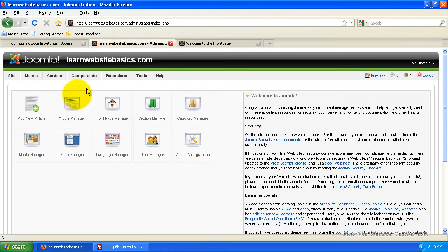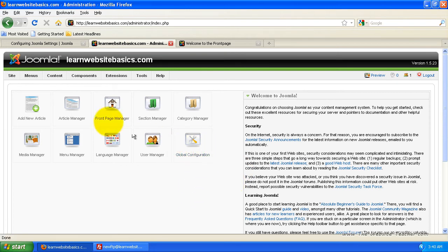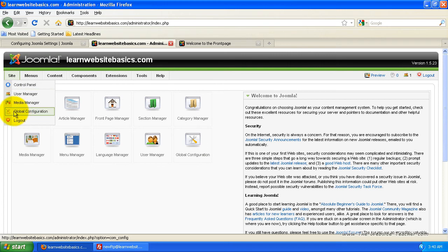So once you've logged in, the control panel should load and from here you can click global configuration or come up to site and global configuration.